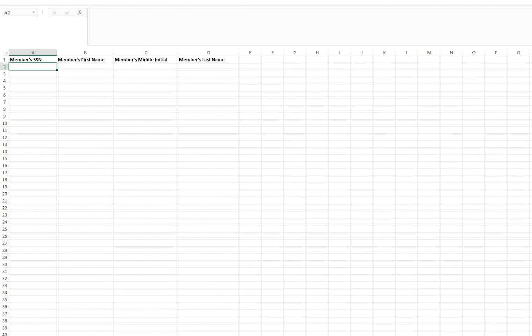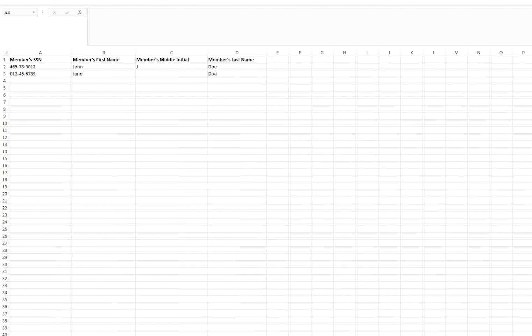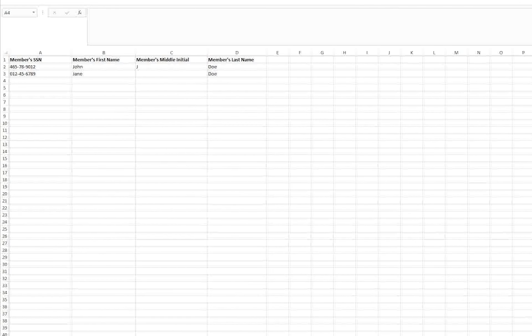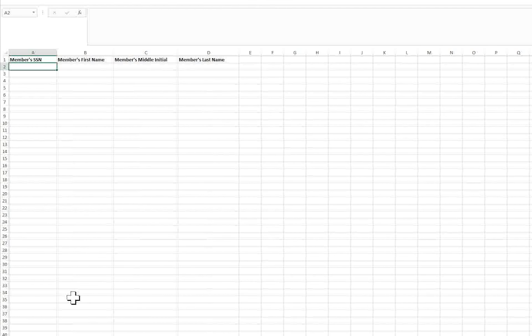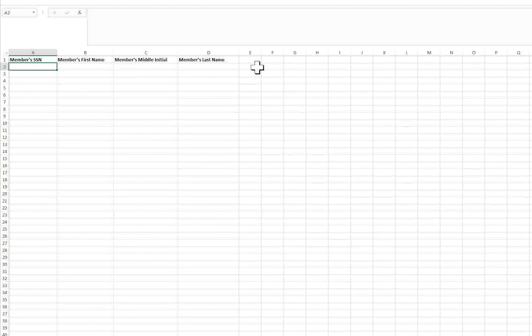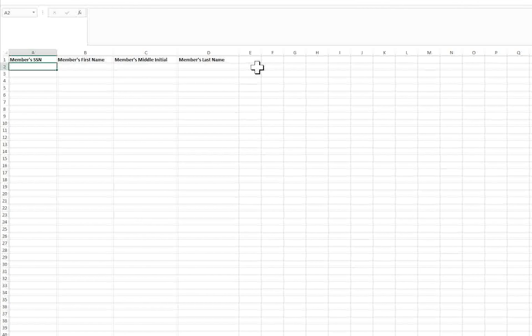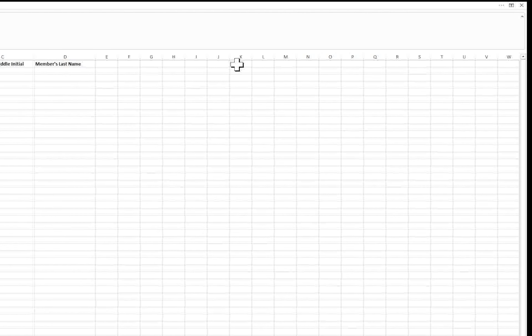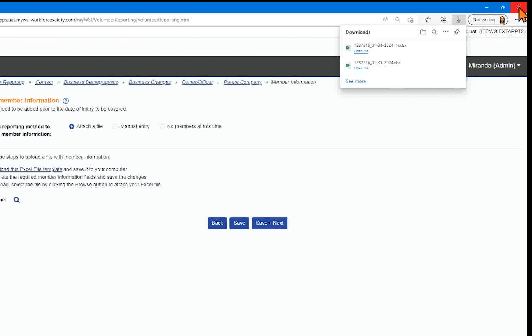There is a sample worksheet within the template to assist with filing the report. Input member information on the members worksheet. Security has been implemented so only the requested columns can be entered with member information. Once you have entered all member information, save the file and close it.